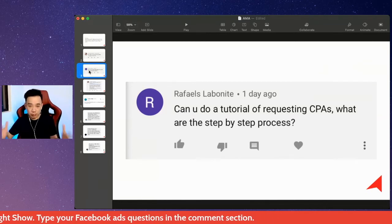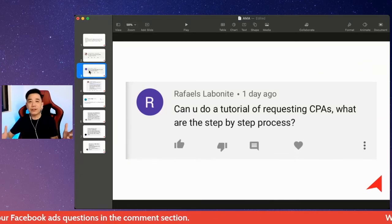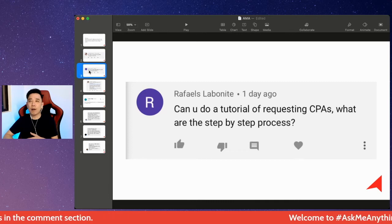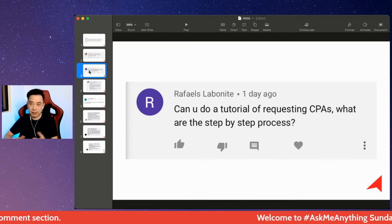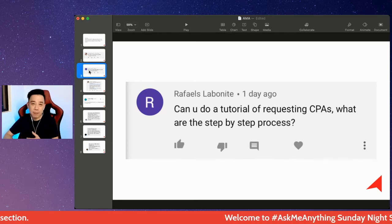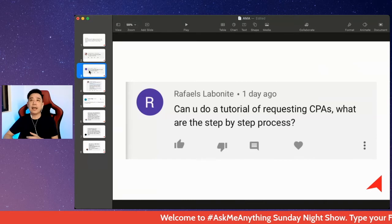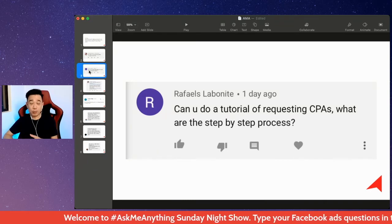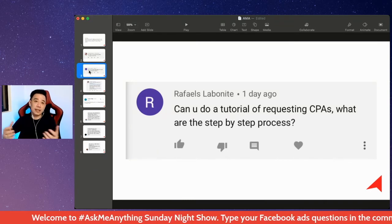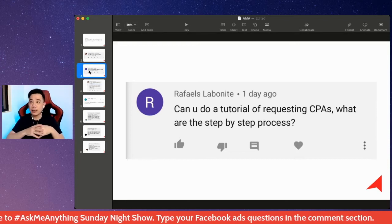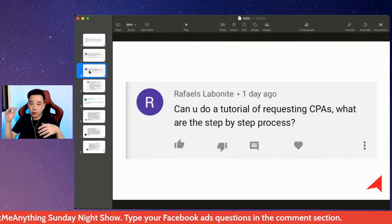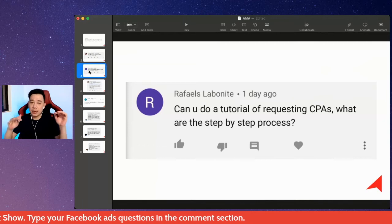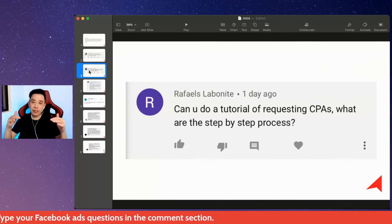How do you get CPass access? I won't be able to do a full tutorial because, frankly, different countries have different requirements to get CPass access, and different platforms have different requirements as well.